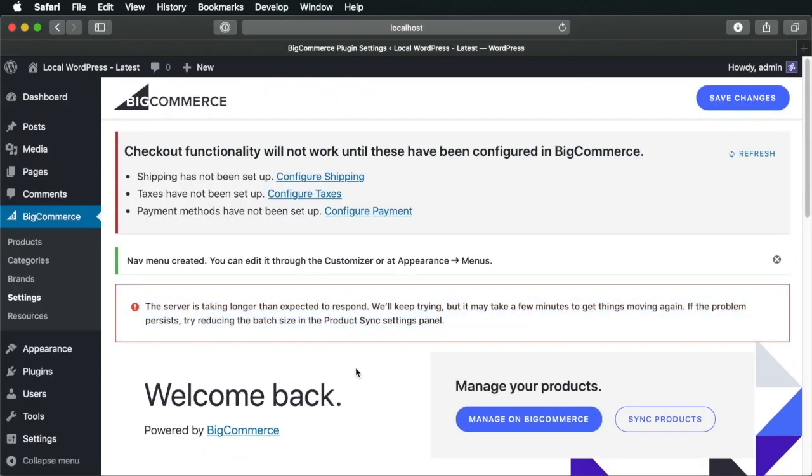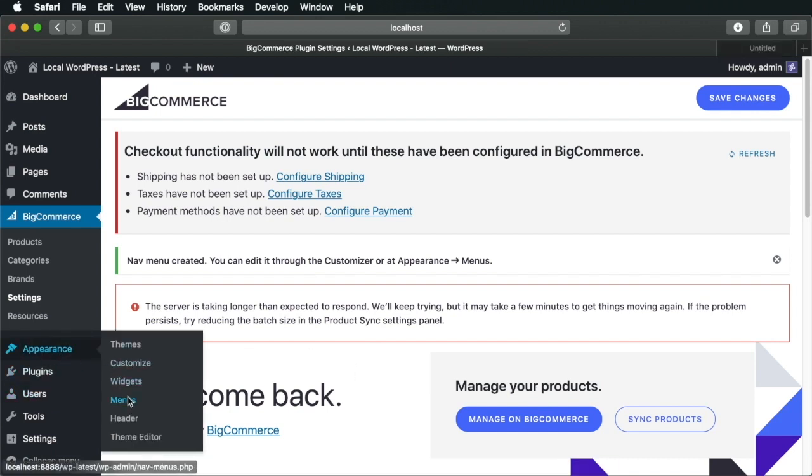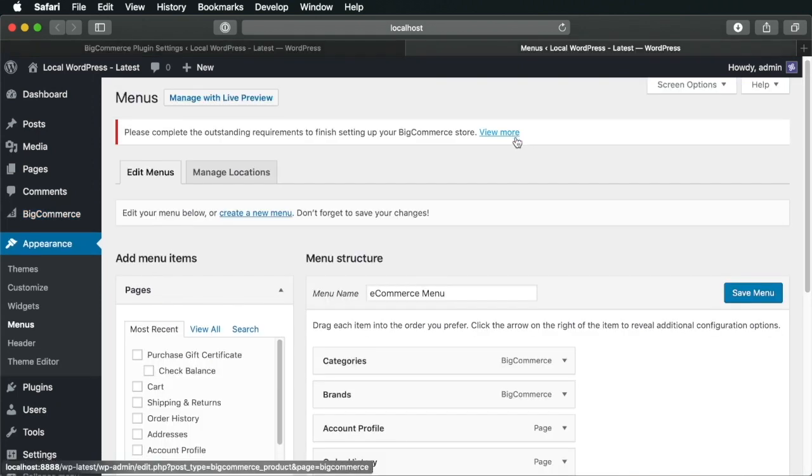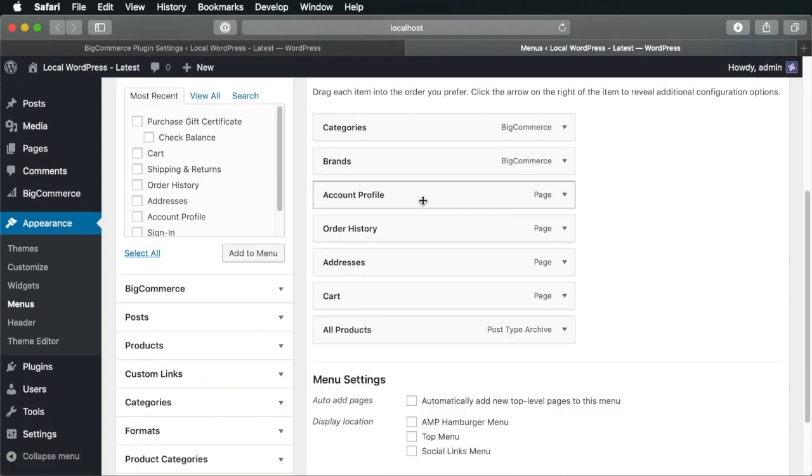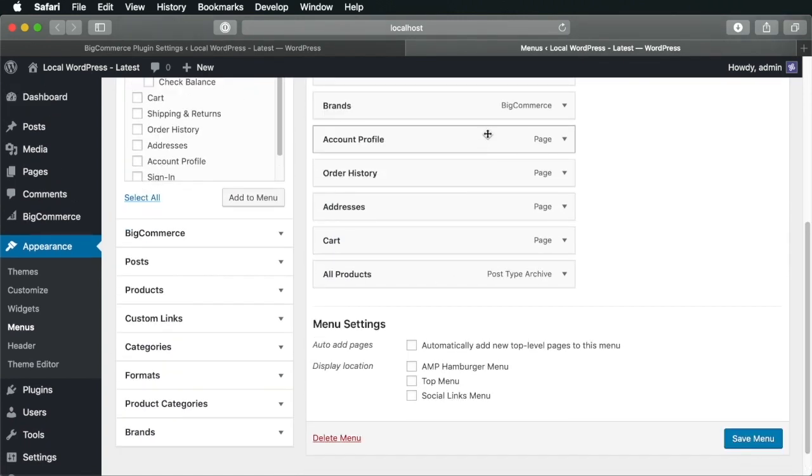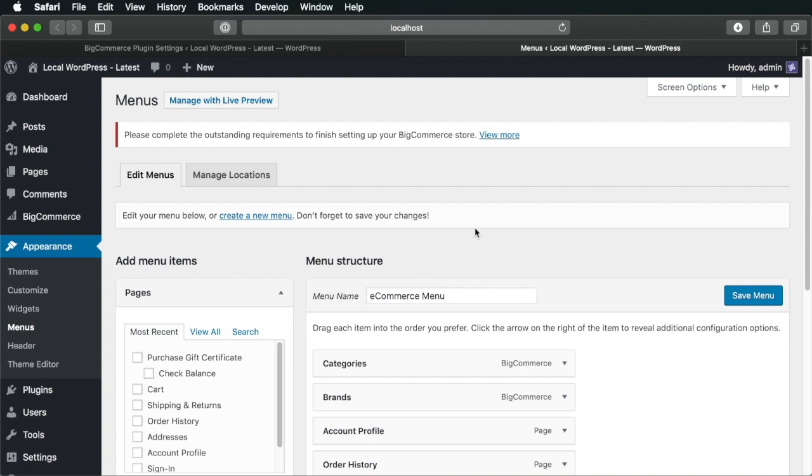And right now, you're pretty much good to go. So if you go into appearance menus, you'll find that you have the menu structure here. It's called eCommerce menu. And you have all of the menu items. You can go ahead and edit this at any time.